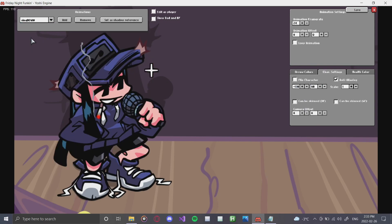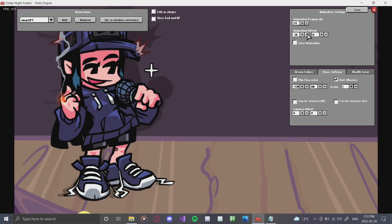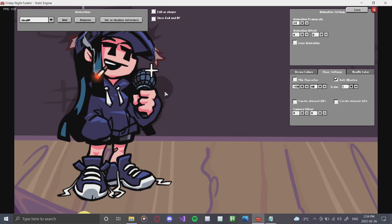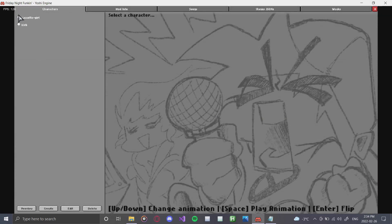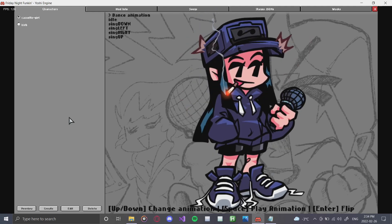Her down looks pretty good. Her left looks pretty good too — maybe a slight tweak, but it's good. Her up is good as well. So we've got two characters that don't need a lot of offsetting, but you will definitely encounter some that do. Click 'Save,' exit, click the character, click 'Preview,' and there she is — we can see all her different animations. That's it for creating mods and characters in the Yoshi Engine.